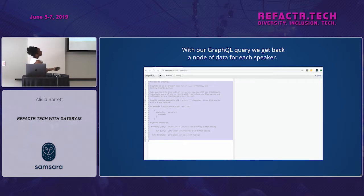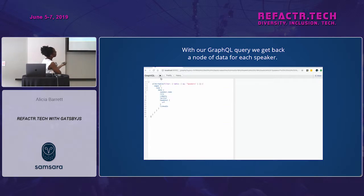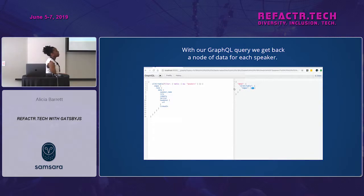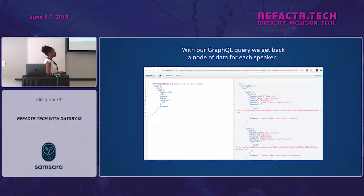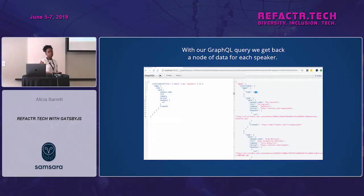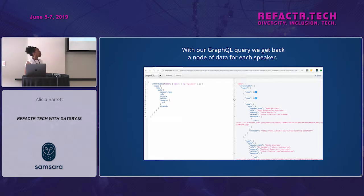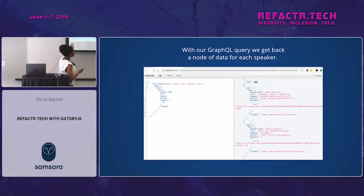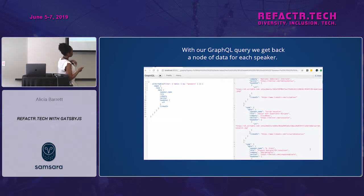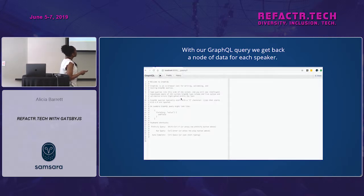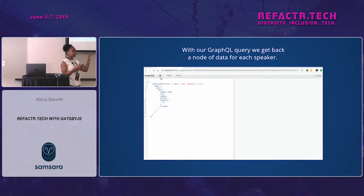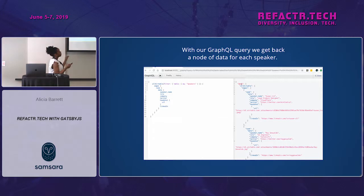Here is GraphiQL — a playground you can use to build your GraphQL queries. On the left side I have the query I want in order to pull the correct speaker data, and on the right side are nodes of data I'm getting back for each speaker.